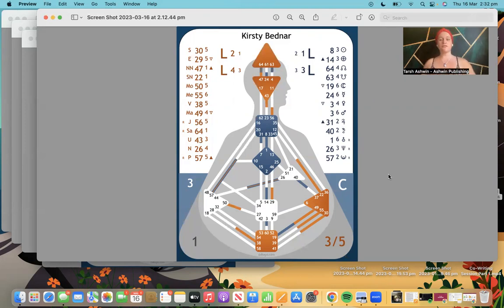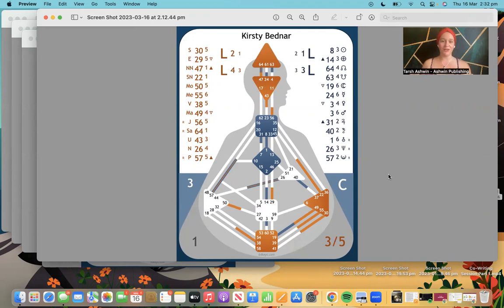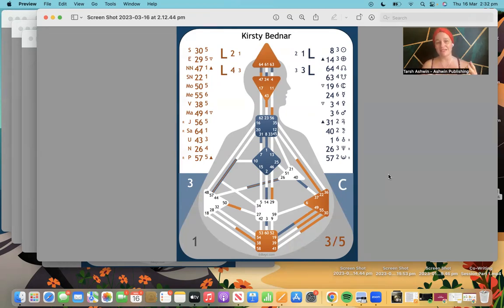Your human design chart is taken from your birthday and your time and location of birth — very similar to a natal astrological chart. Ra Uru Ha, the man who channeled this body of work back in the late 70s or 80s, talks about the neutrino imprint. There's a lot of very dense quantum theory that goes into this, so I'm not going to get too deep into it.